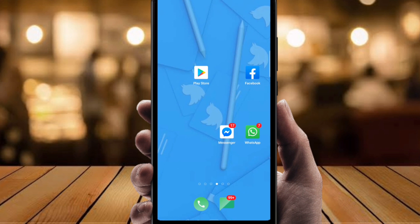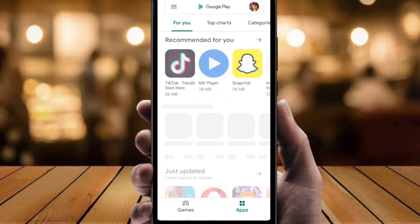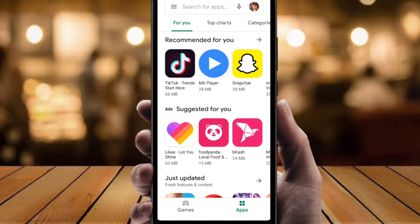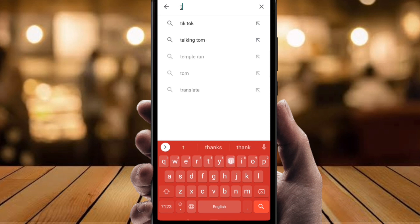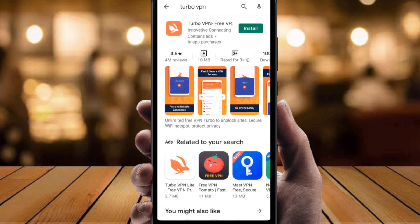Hi everyone, in this video I'm going to show you one of the best free VPNs and how to use it on Android. You can use it easily and without any kind of root. If you use Android, go to the Play Store, and if you use iPhone, go to the Apple Store. I use Android, so I'm going to the Play Store. Click on Play Store or Apple Store, then use the search button to search for the VPN.